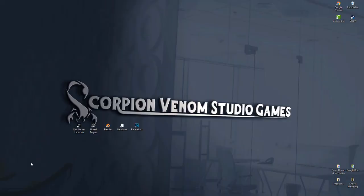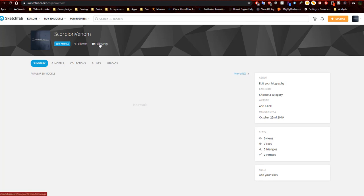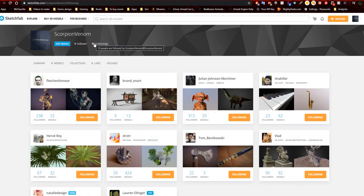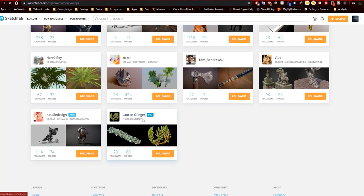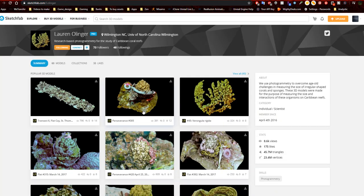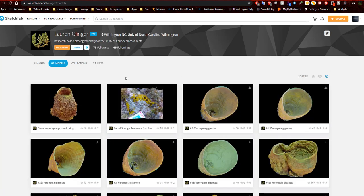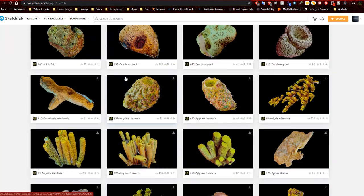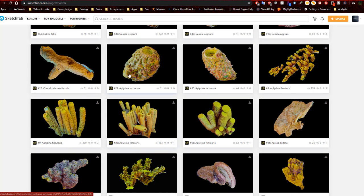Hello YouTubers, welcome to Scorpion Venom Studio Games. In this video I'll be showing you the Sketchfab library of 3D meshes that I'll be using for my ocean landscape. I'd like to introduce you to one of the artists I've been following — her name is Lauren Olinger, and she has over 60 different corals that can be used for game development, and they're all free.